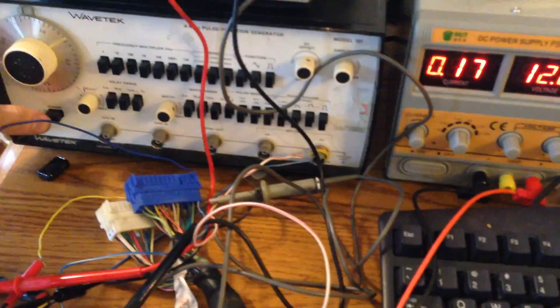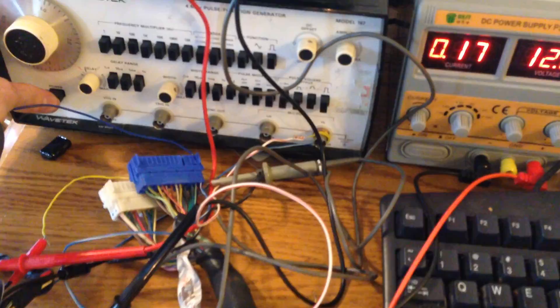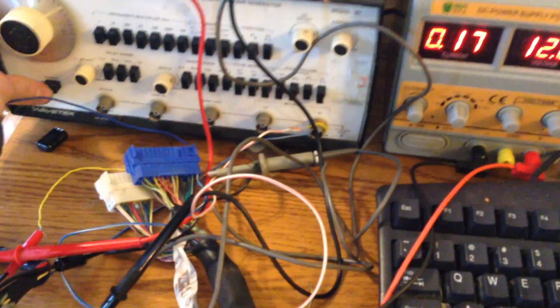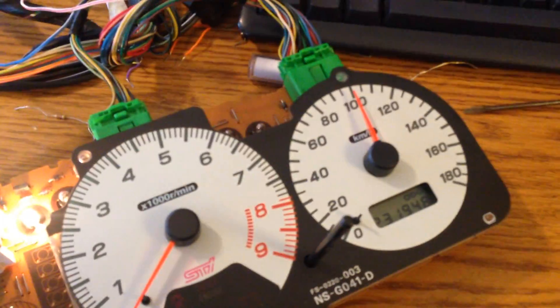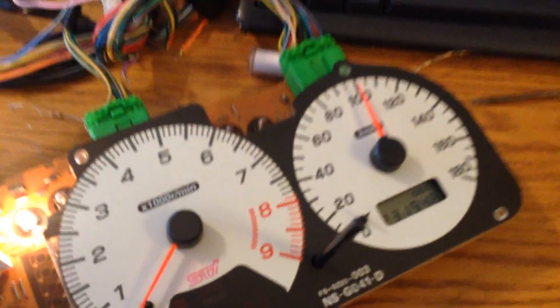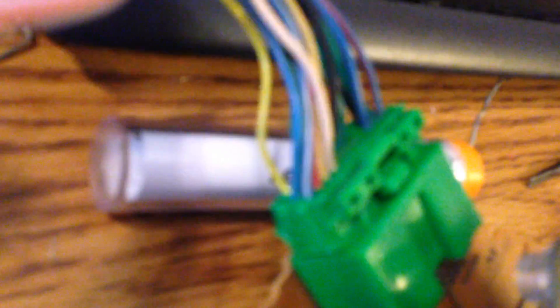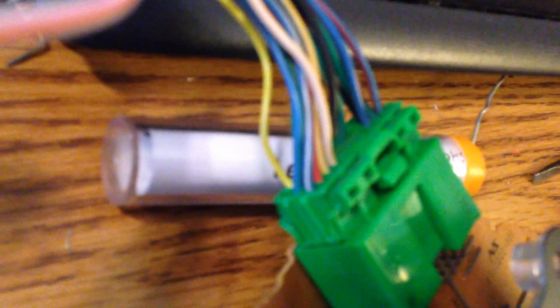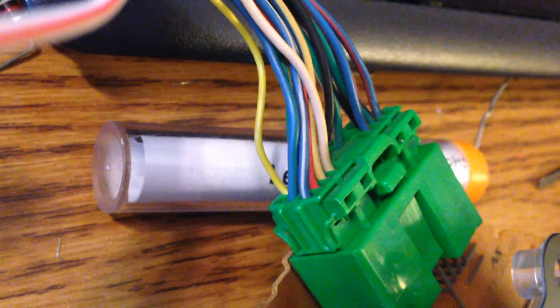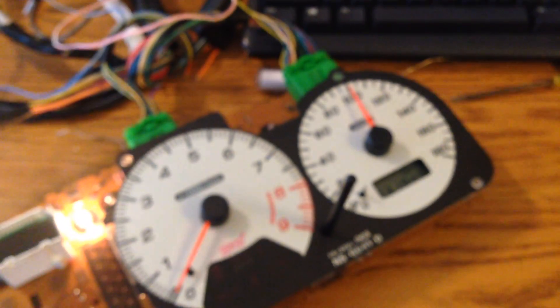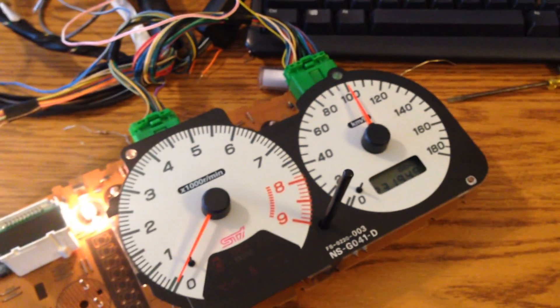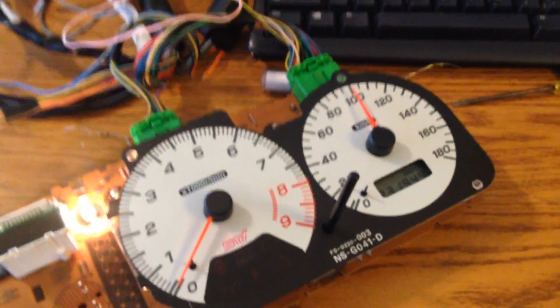So now let's pulse it with a quote-unquote speed signal. All right, there's our speed signal. You can see it's right there in that pin there. Yep, so that's all well and good.